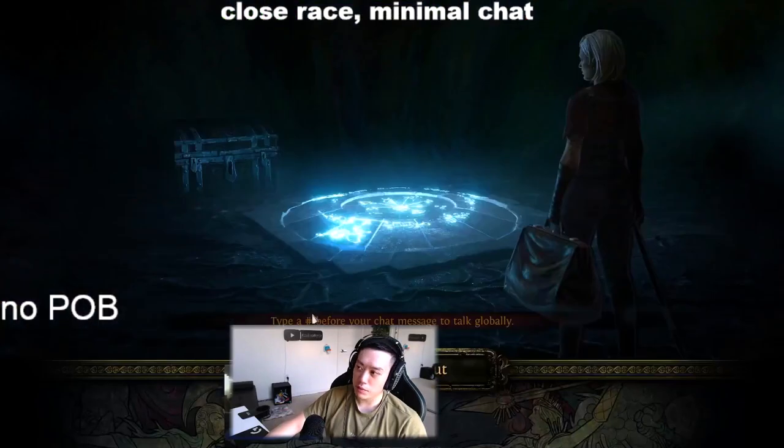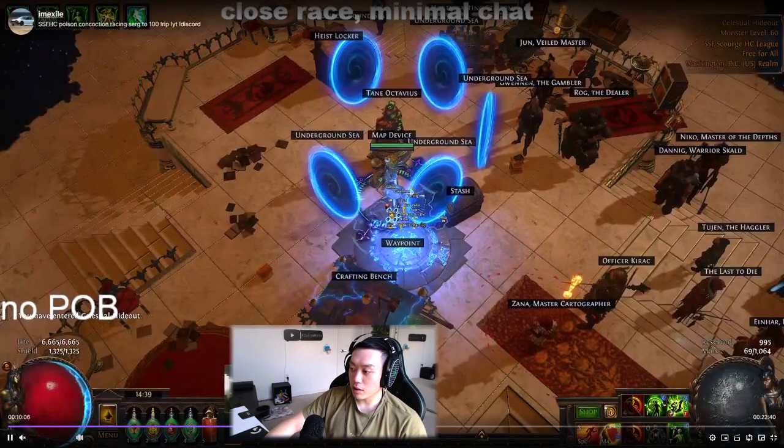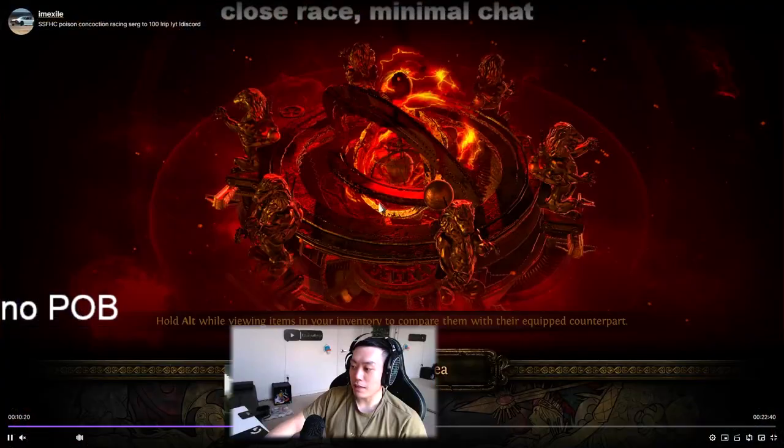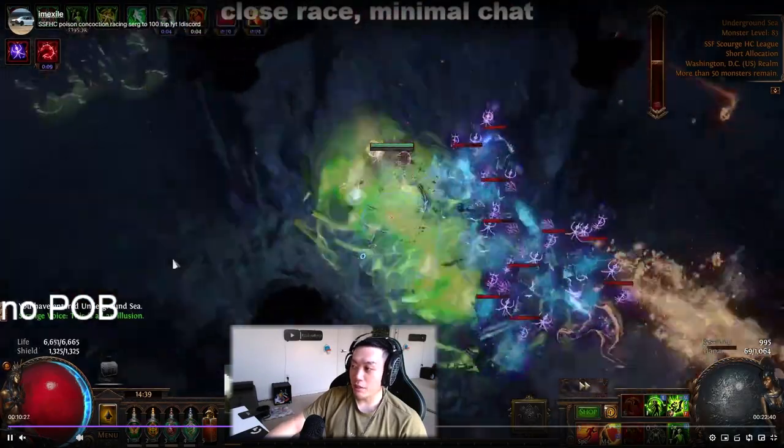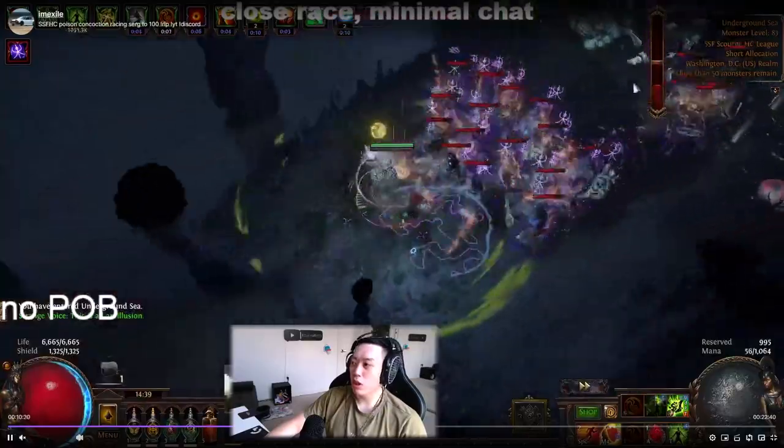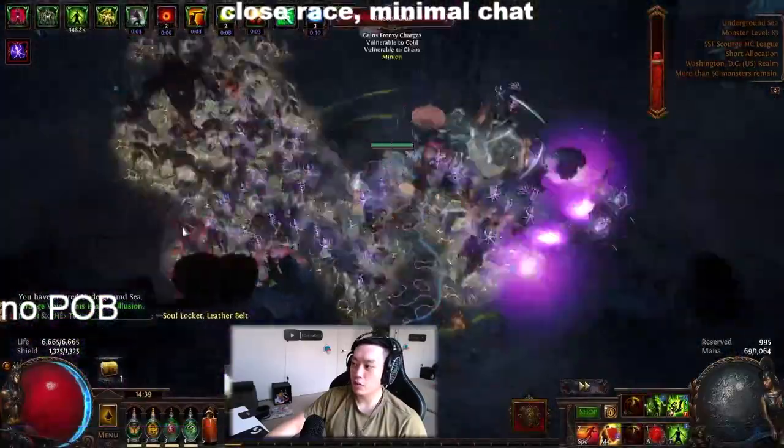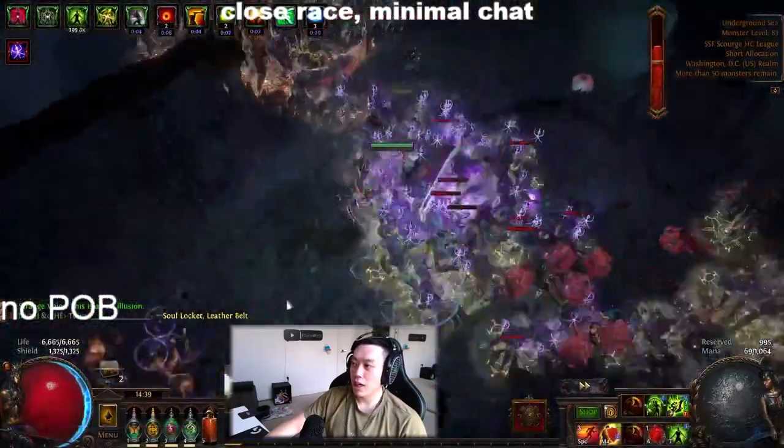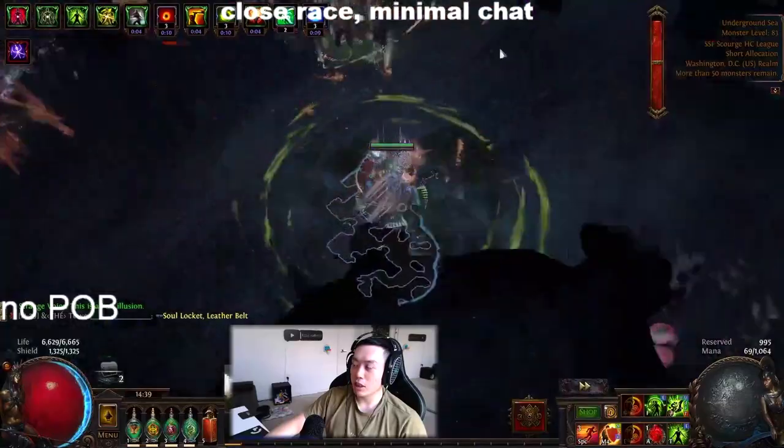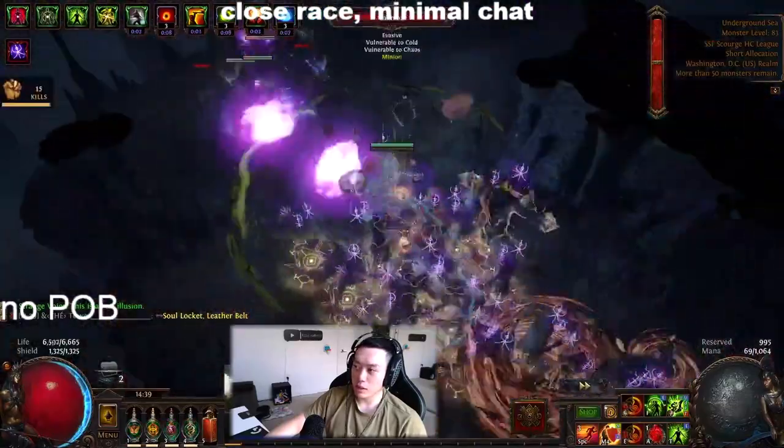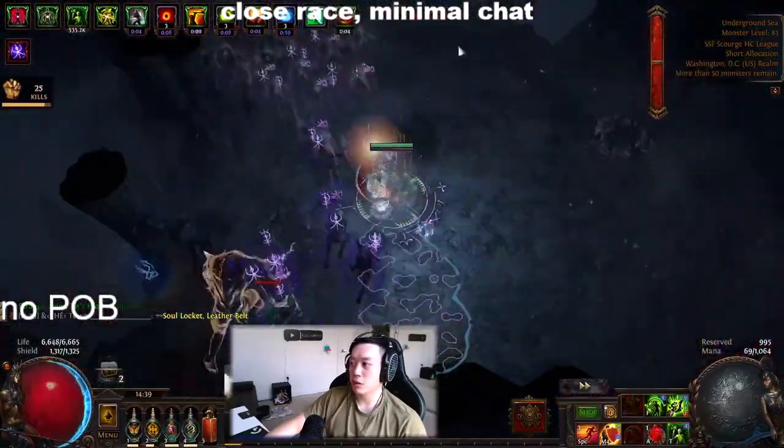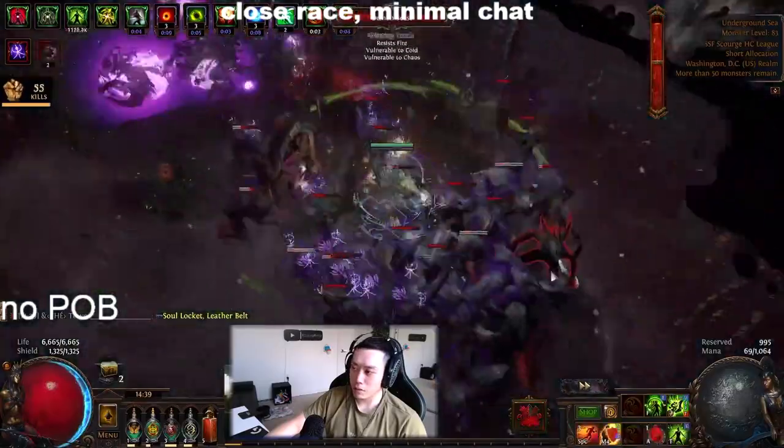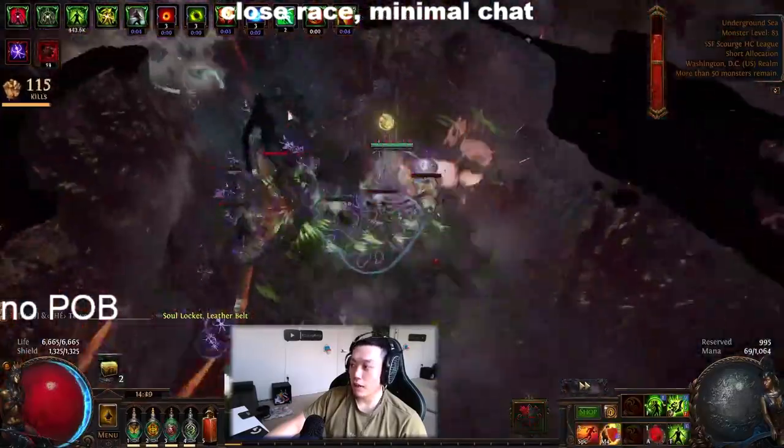I believe that this is probably easily one of the fastest builds out there and the budget is very, very low. If you look at the shopping cart, all the items are pretty much just some rares with resists. If you want to get into a little bit better gear you can throw in some plus level of gems or chaos damage over time multi or influence items which I will go over.